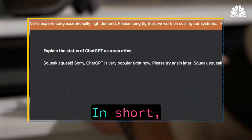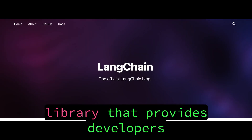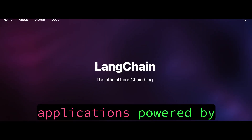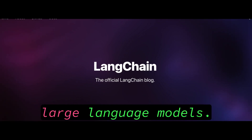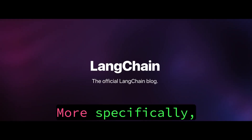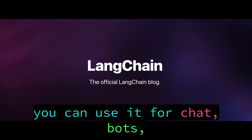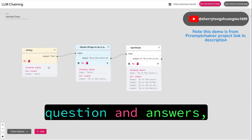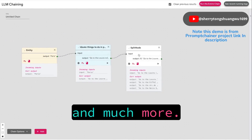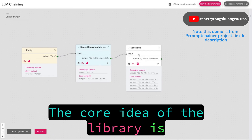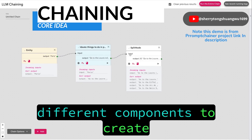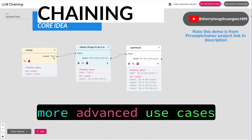In short, LangChain is an open-source library that provides developers with the tools to build applications powered by large language models, or LLMs. More specifically, you can use it for chatbots, question and answers, text summarization, and much more. The core idea of the library is that we can chain together different components to create more advanced use cases around LLMs.